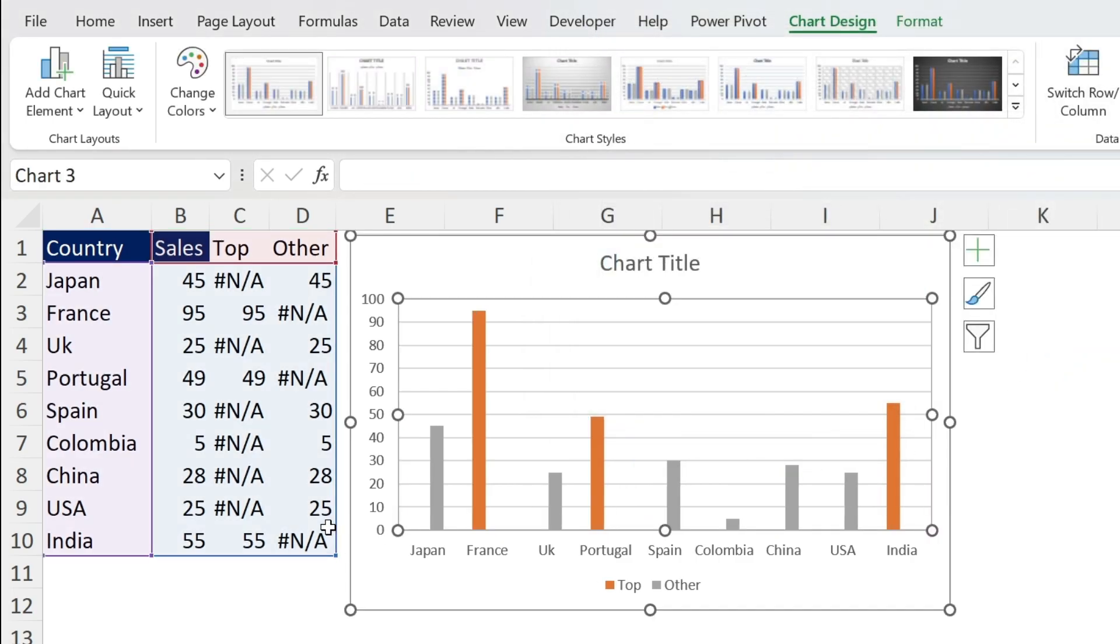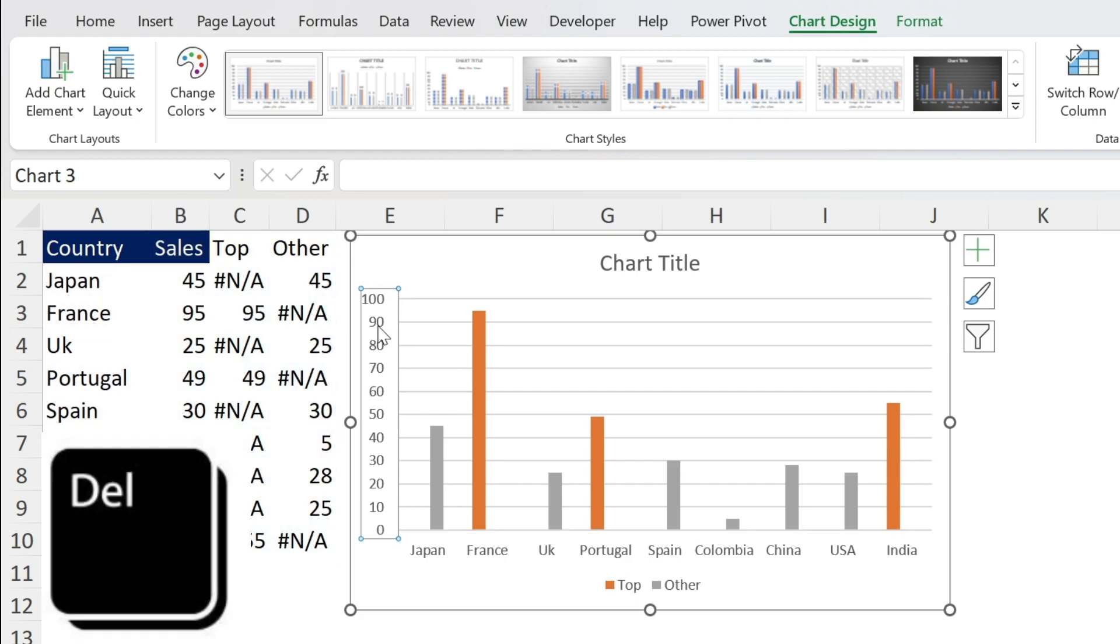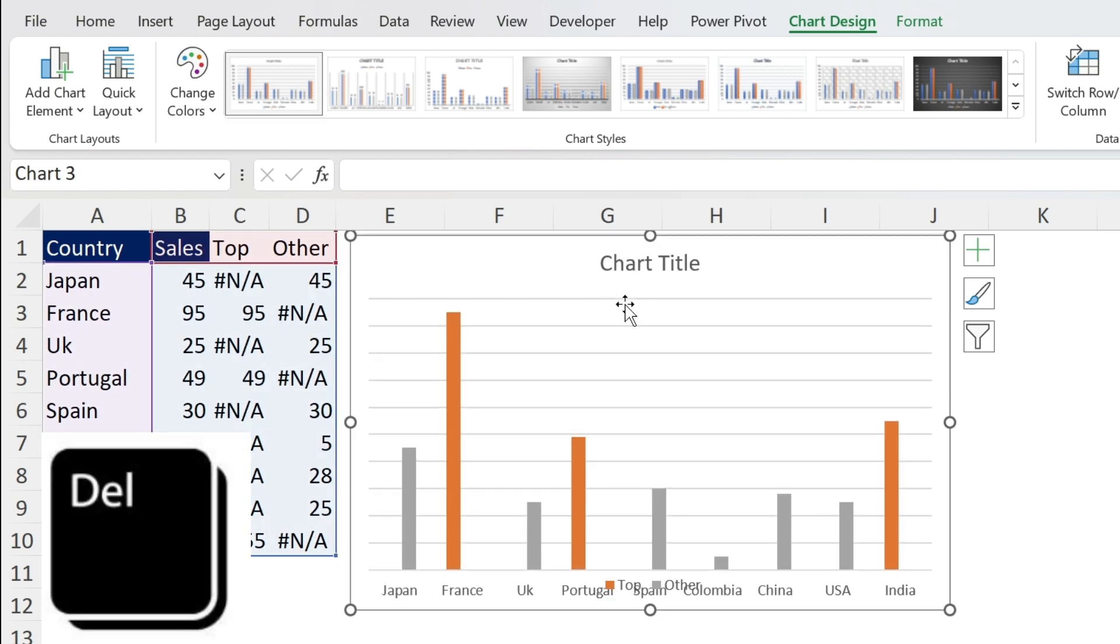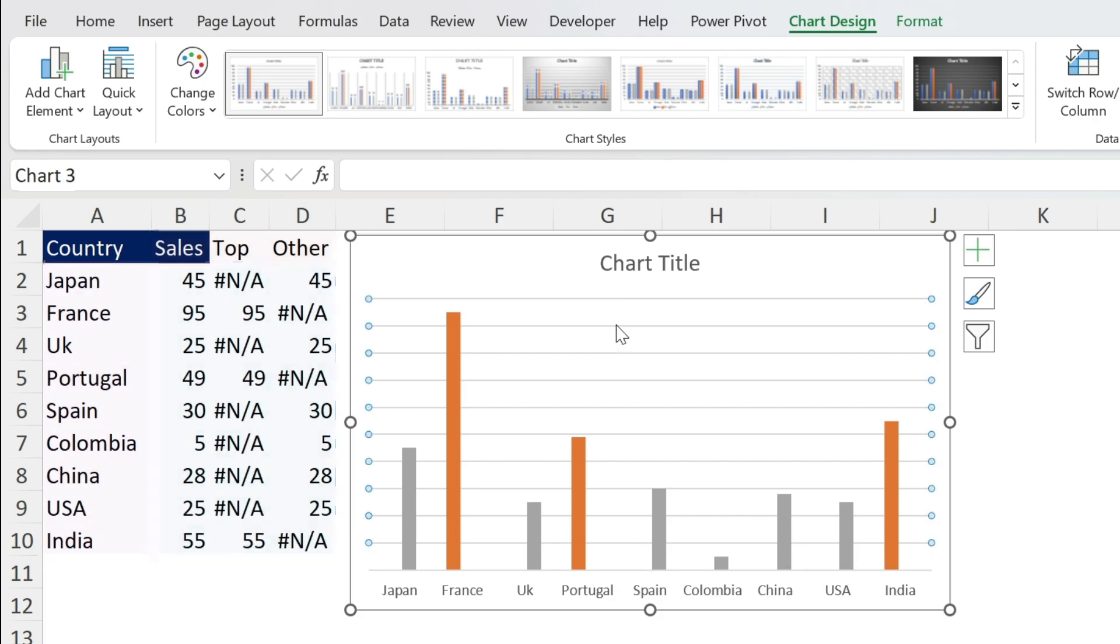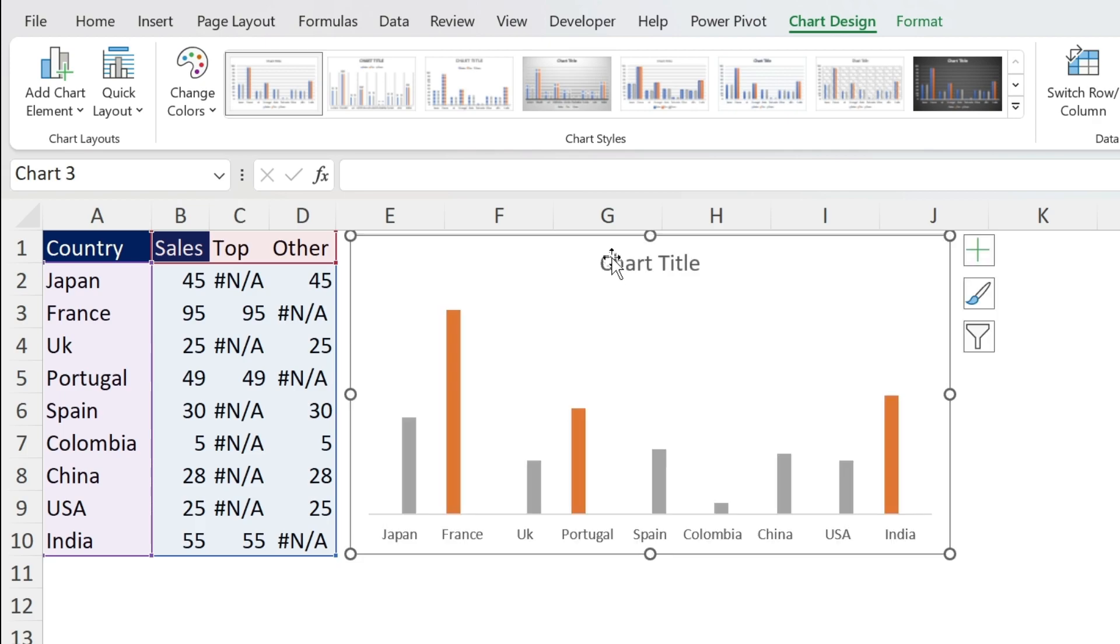Next we're going to clean the chart. So I'm going to click on this axis and press Delete. I'm going to click on the legend, press Delete, and we're going to get rid of those lines. Not nice.